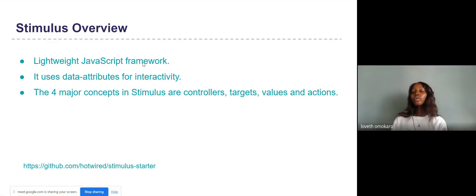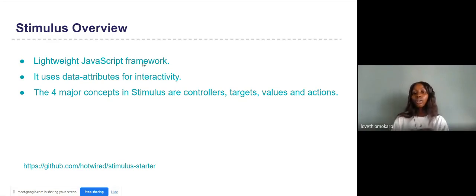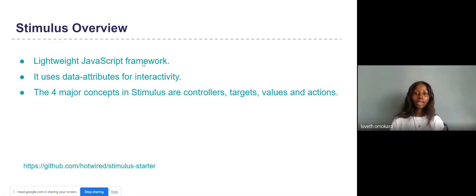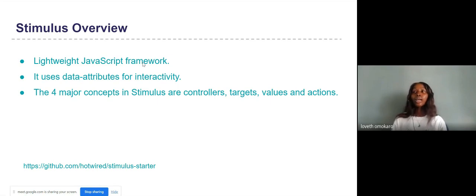There are four major concepts in Stimulus — these are the most important things you need to know. They are the controller, the target, the value, and the actions. To further explain these concepts, we are going to build a simple increment button.